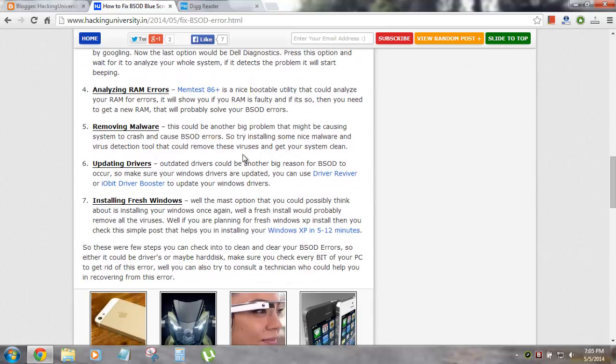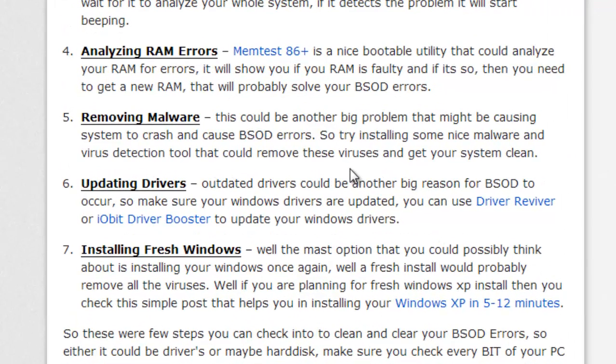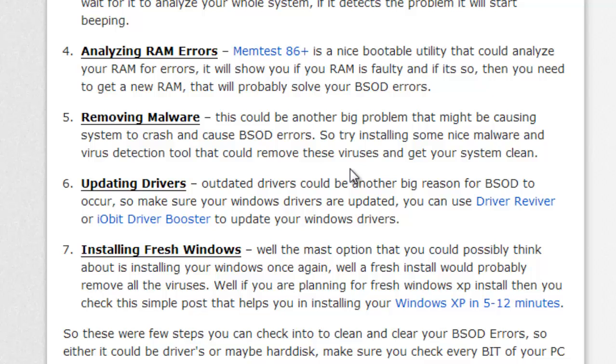Then there's removing malware. This could also be another problem which might be causing the BSOD error. Make sure you have downloaded some nice antivirus and malware scanner that could help you out. I would recommend going with BitDefender. I've already added the BitDefender six-month license. You can search my blog hackinguniversity.in. There's a free version you can get and scan your PC.